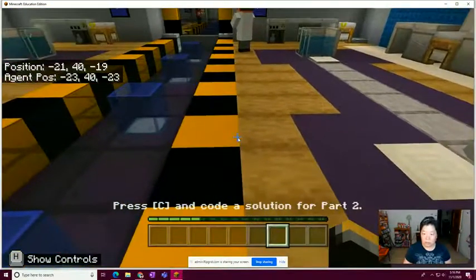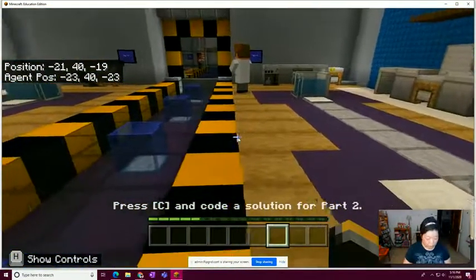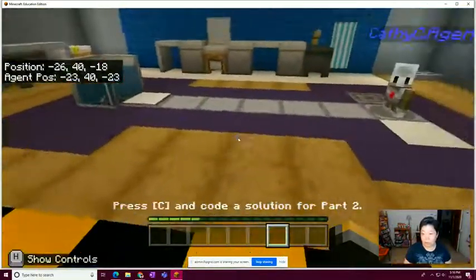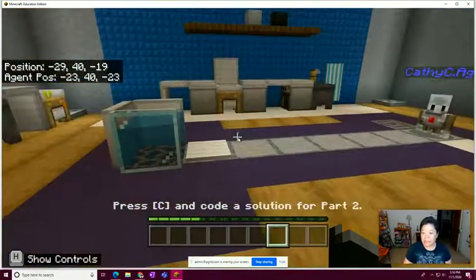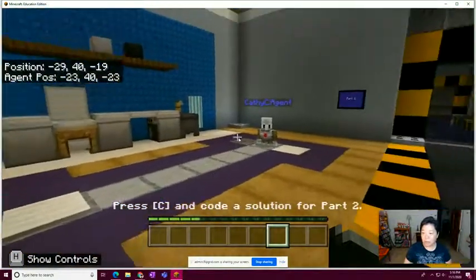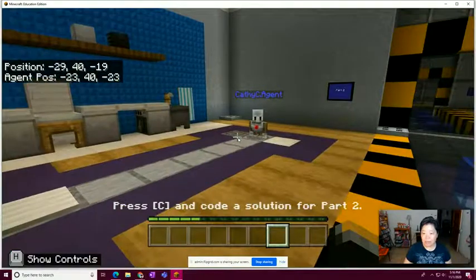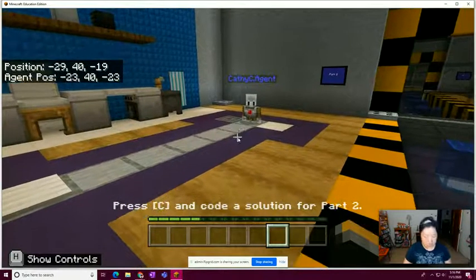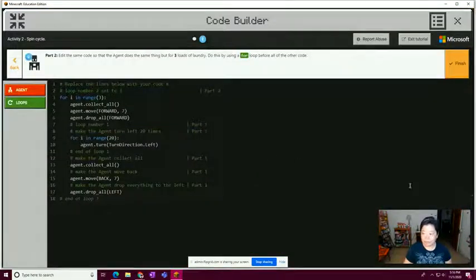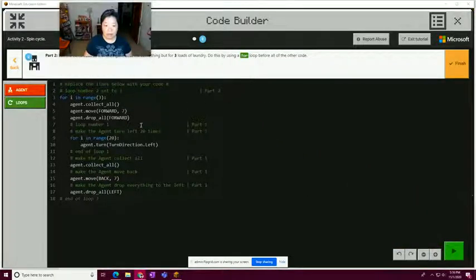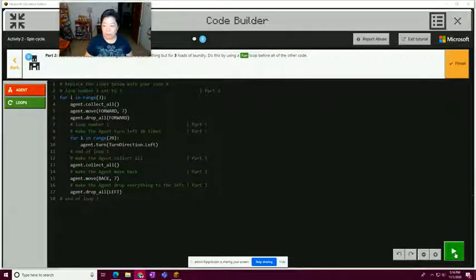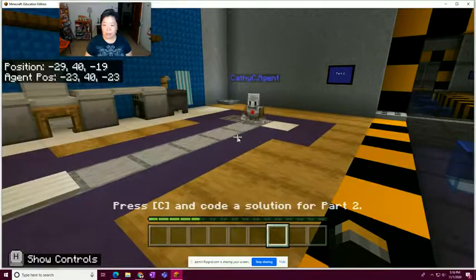I can't move — I'm in the wrong zone. I need to go back and reset the code so that the dirty laundry is back in its place. Let me hit C to open code builder. This was the code I had at the end of the last video and it didn't work.